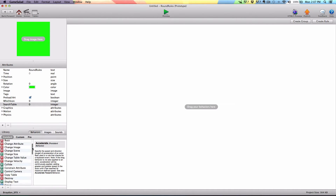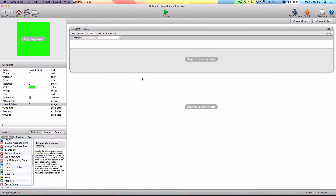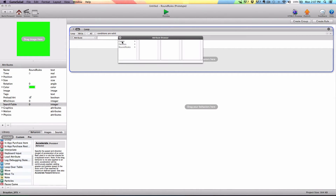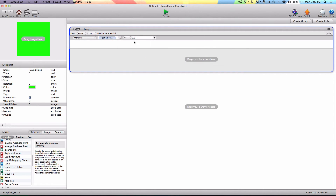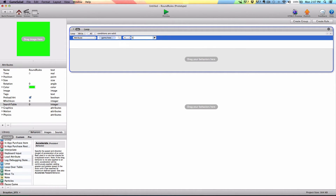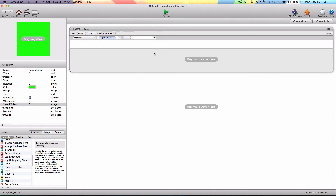Now we're going to go ahead and find the loop behavior. I have individual videos about the loop behavior, loop over table, and everything like that, so if you're not too familiar with this behavior, pause this video and go check out that tutorial and you'll have a better understanding. Pretty much what this does is it's going to cycle through whatever we put in this loop until a certain condition is met. So that condition is going to be game 'how many found' is less than three — this is going to continue to execute this block of code until 'how many found' equals three.